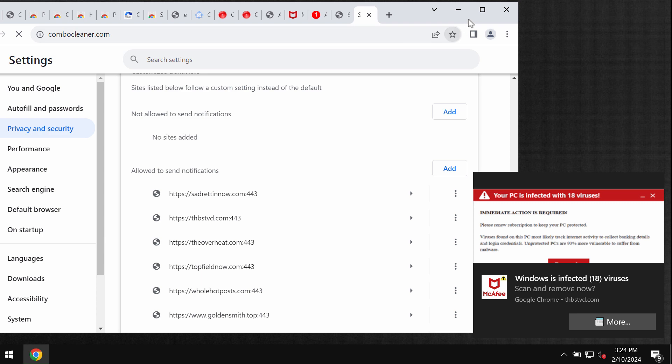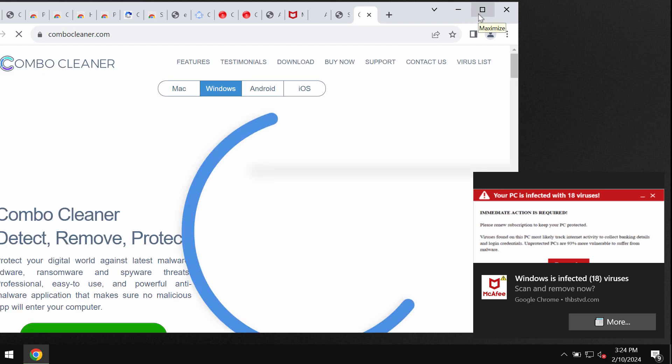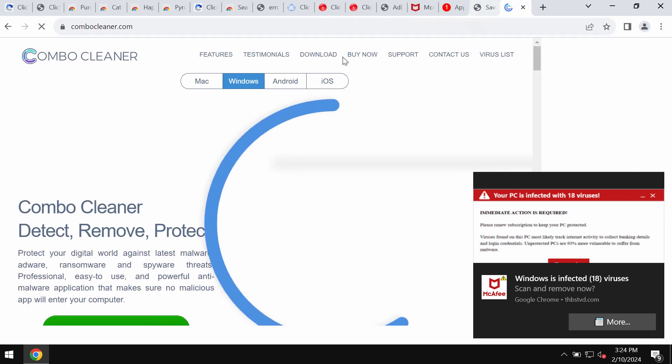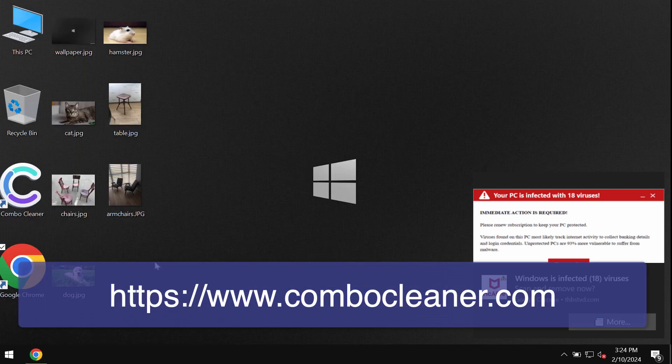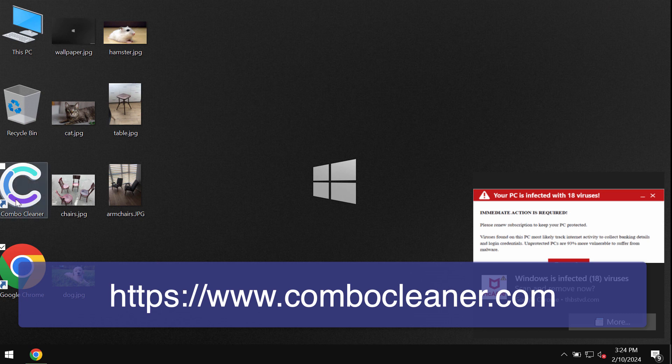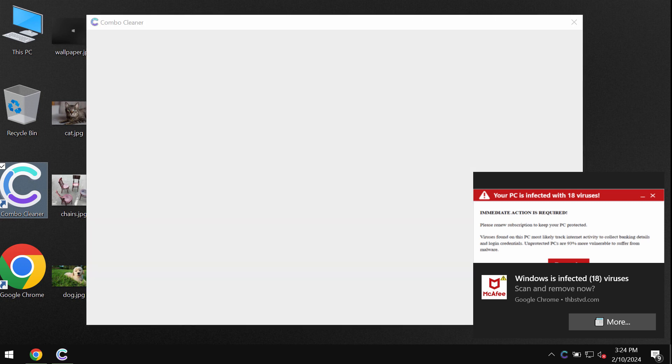Go to the site combocleaner.com, download the application, install the software, and once it gets successfully installed, start researching your system.